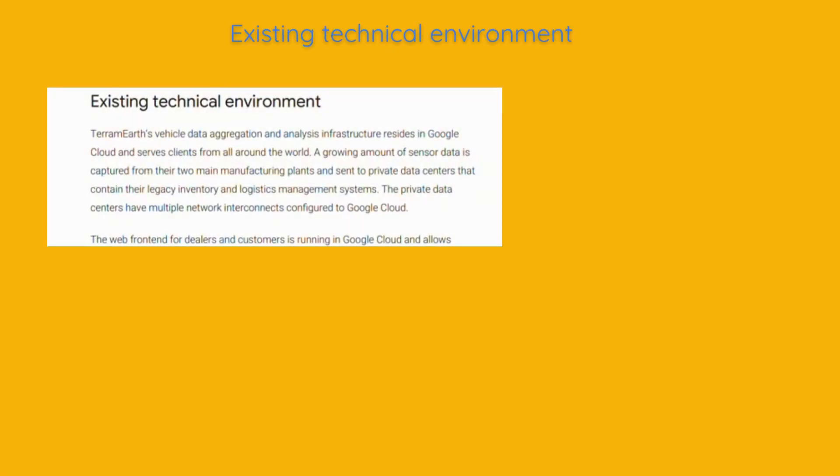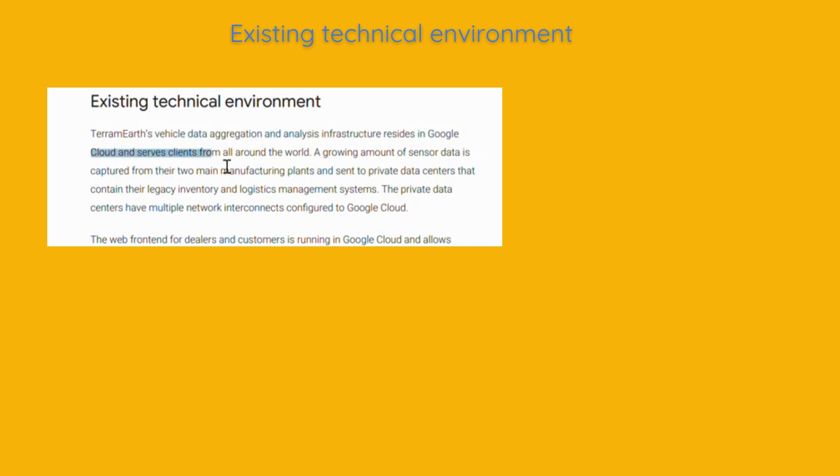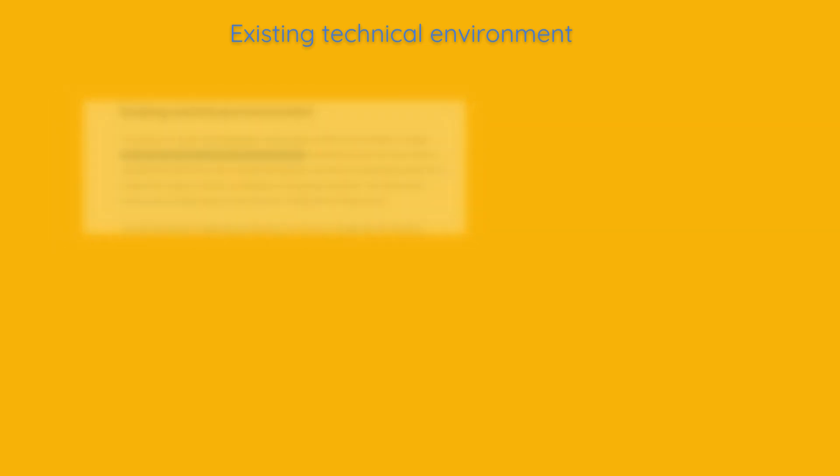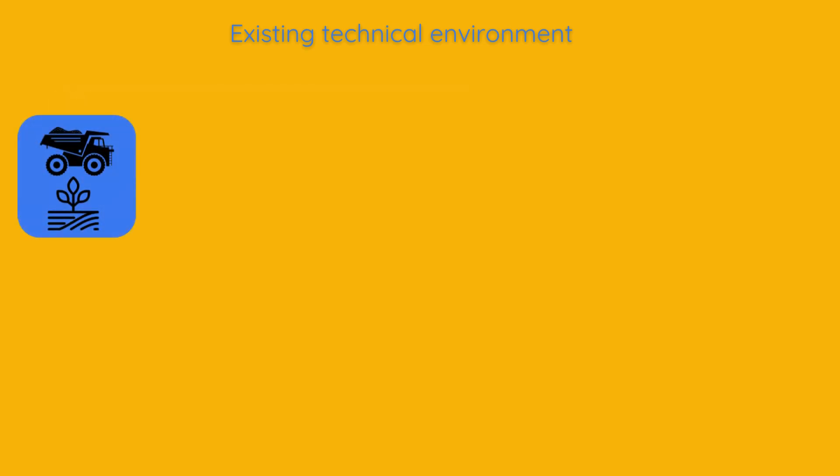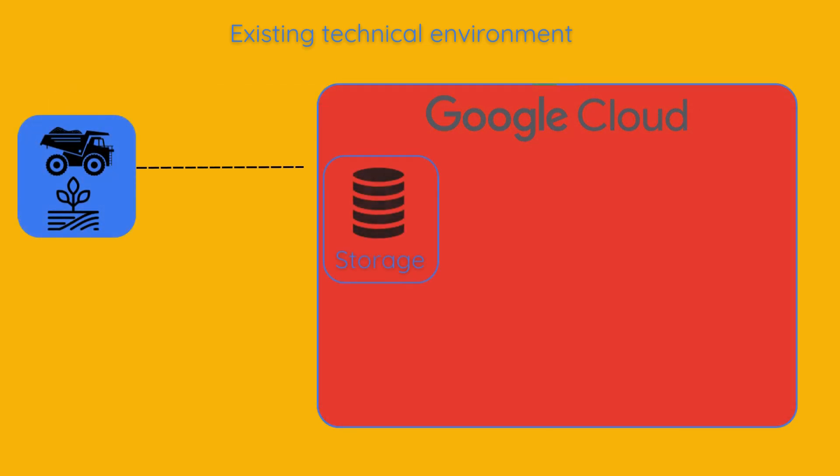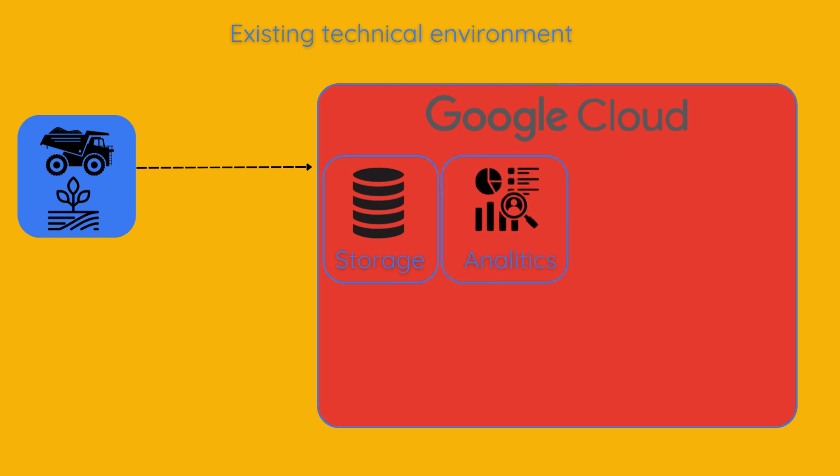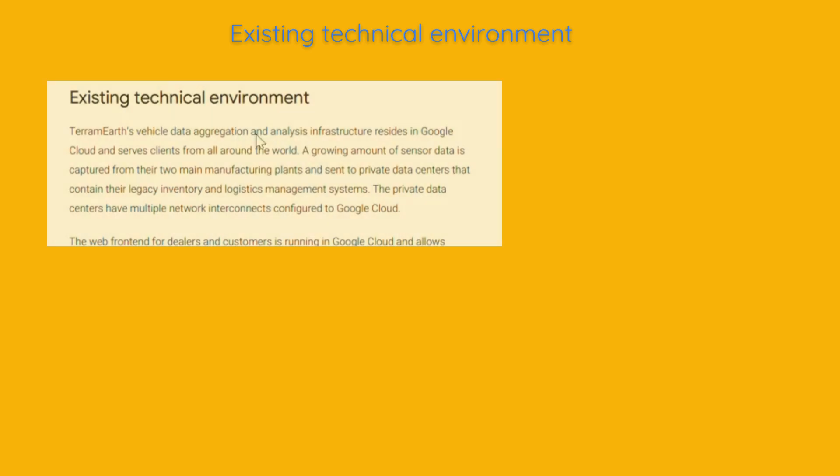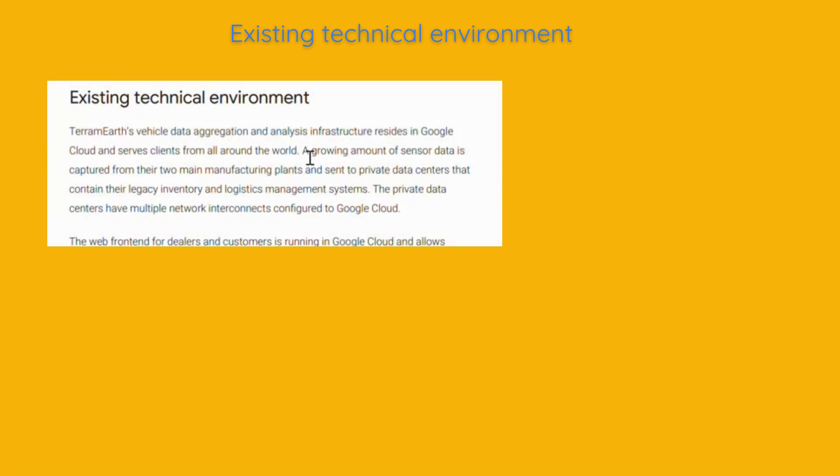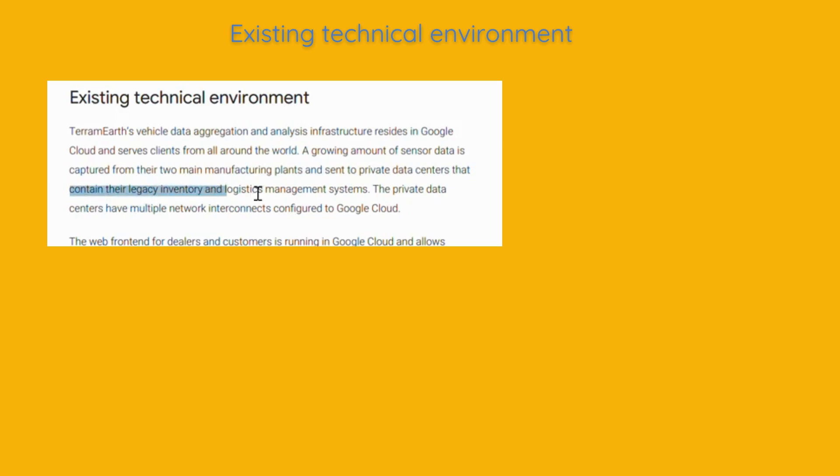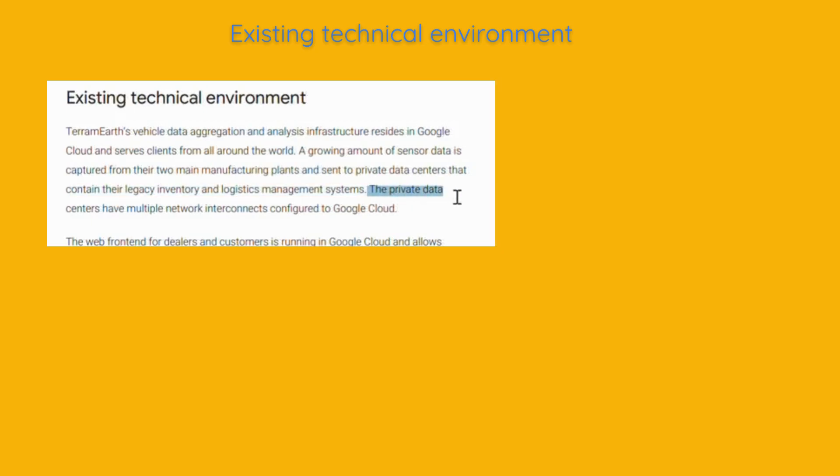Moving on with existing technical environment, Terramirth's vehicle data aggregation and analysis infrastructure resides in Google Cloud and serves clients from all around the world. This means they store and process large amounts of data on Google's cloud servers, which allows them to handle large data sets efficiently and perform detailed analytics. A growing amount of sensor data is captured from their two main manufacturing plants and sent to private data centers that contain their legacy inventory and logistics management systems. The private data centers have multiple network interconnects configured to Google Cloud.